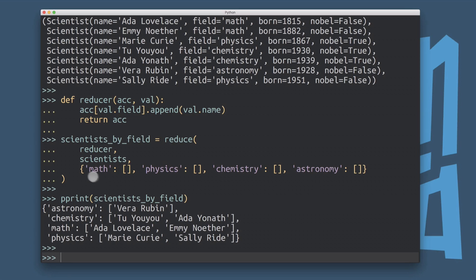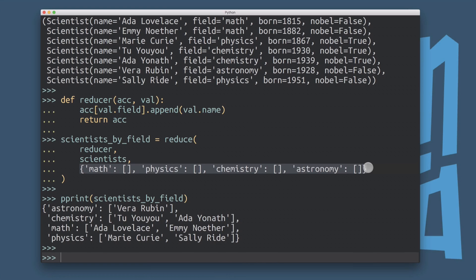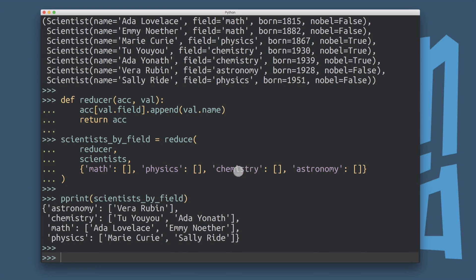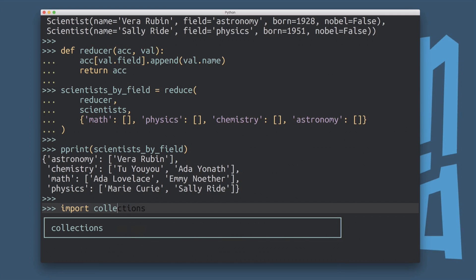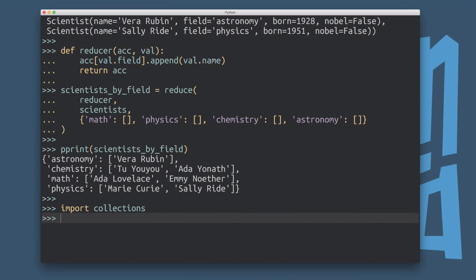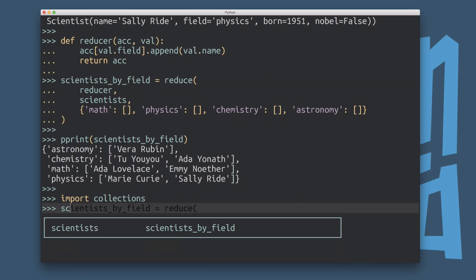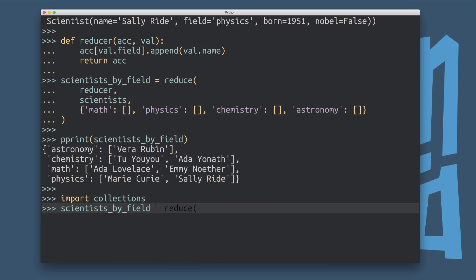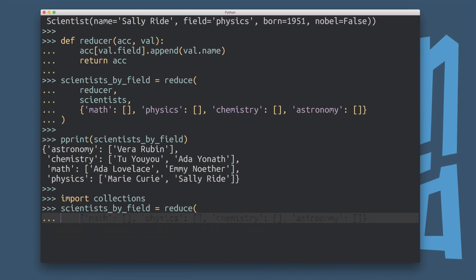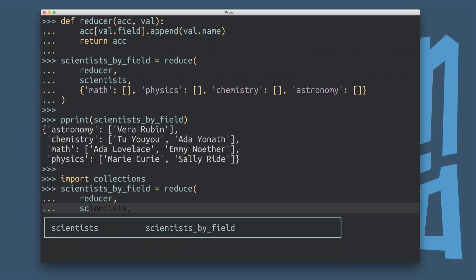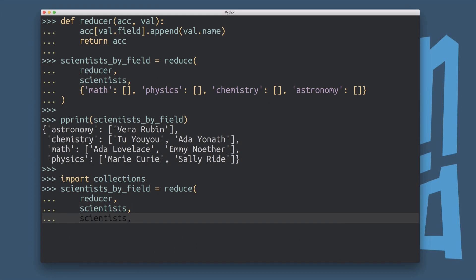One thing that I really don't like about this is that I have to give it a list of categories up front that then gets populated. That's kind of stupid. And if I make a mistake, you know, I have a typo here, then it's just all going to blow up. But there is a better way to do it. And that is the default dict class in the collections module. So I'm going to have to import collections. And what we're going to do now, I'm going to overwrite this scientist by field object here again, I'm going to pass it my reducer function, I'm going to pass it the scientists. And instead of initializing the accumulator, I'm going to go collections.defaultdict of list.